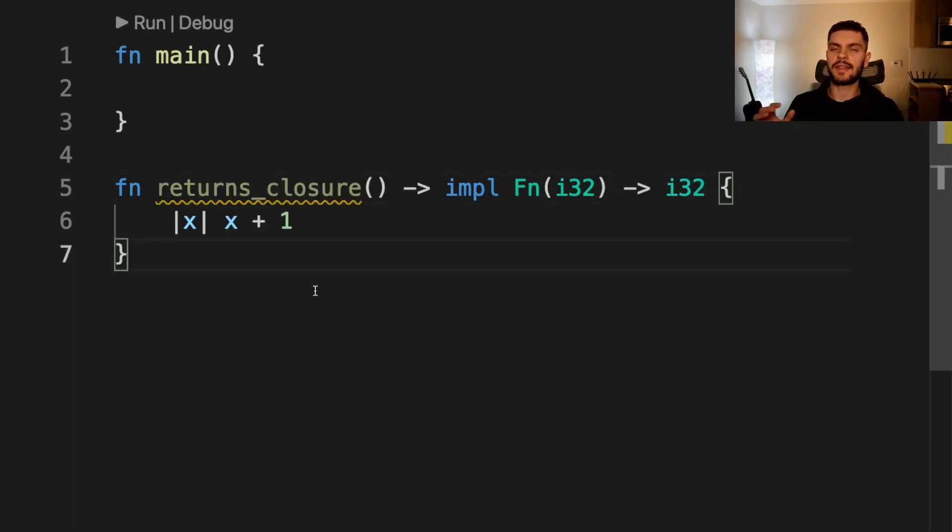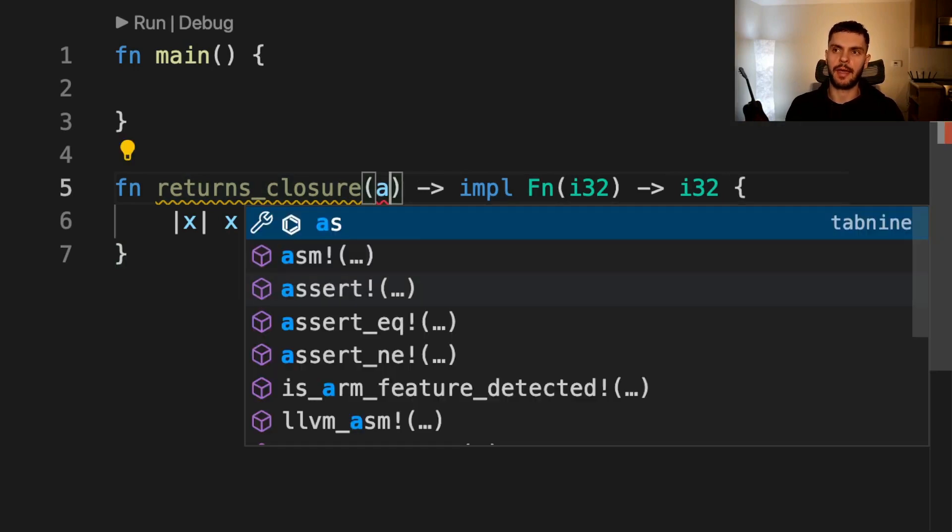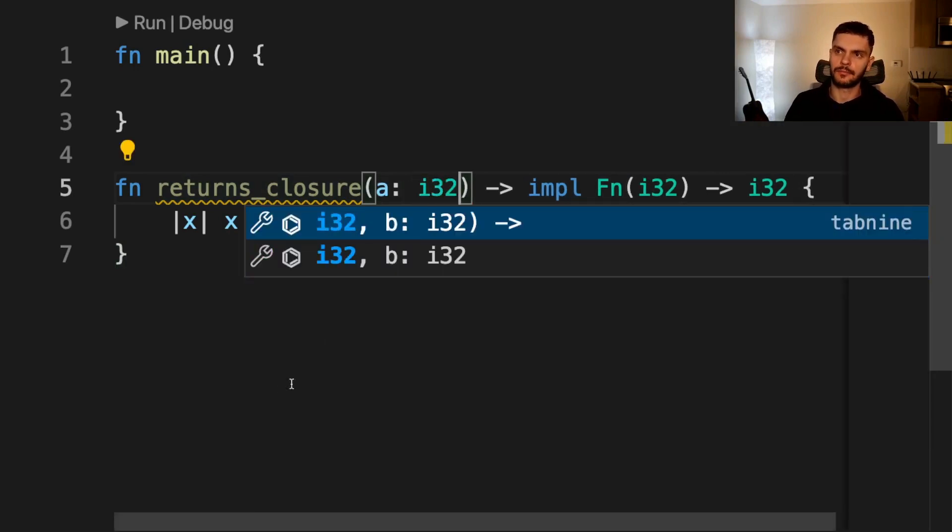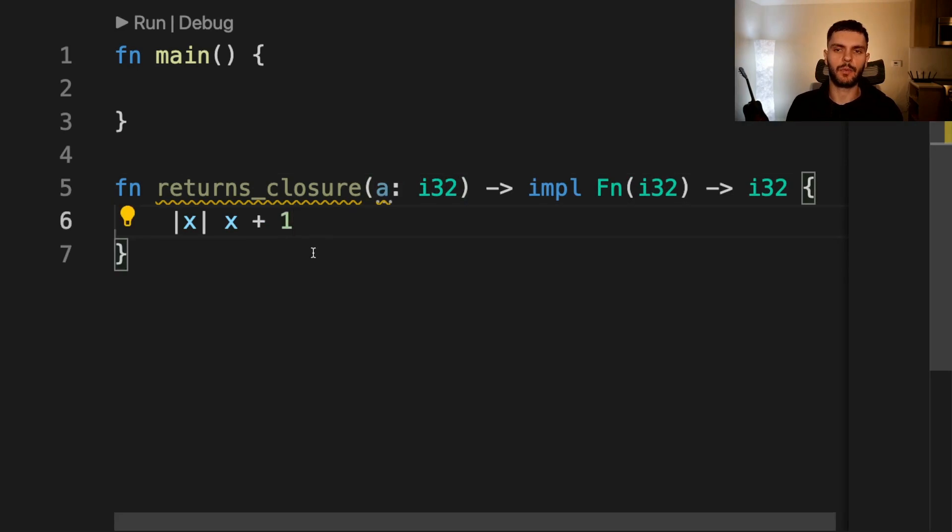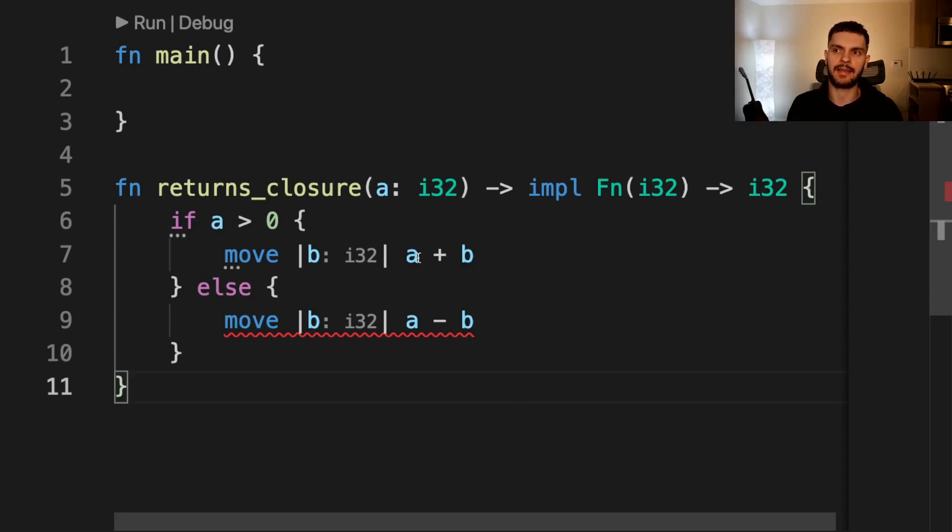Note that this syntax will not work in all situations. For example, let's say that our returns_closure function took in an argument a, which is going to be an integer. Then let's say we wanted to return a closure based on the value of a. In this case, if a is greater than zero, then we want to return a closure that will take in an argument b, add it to a, and then return the sum.